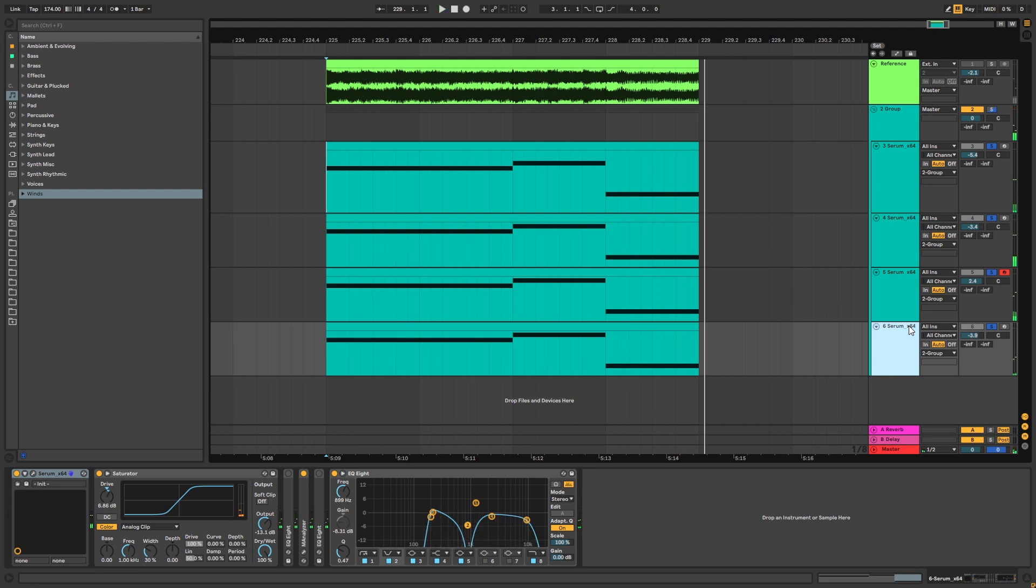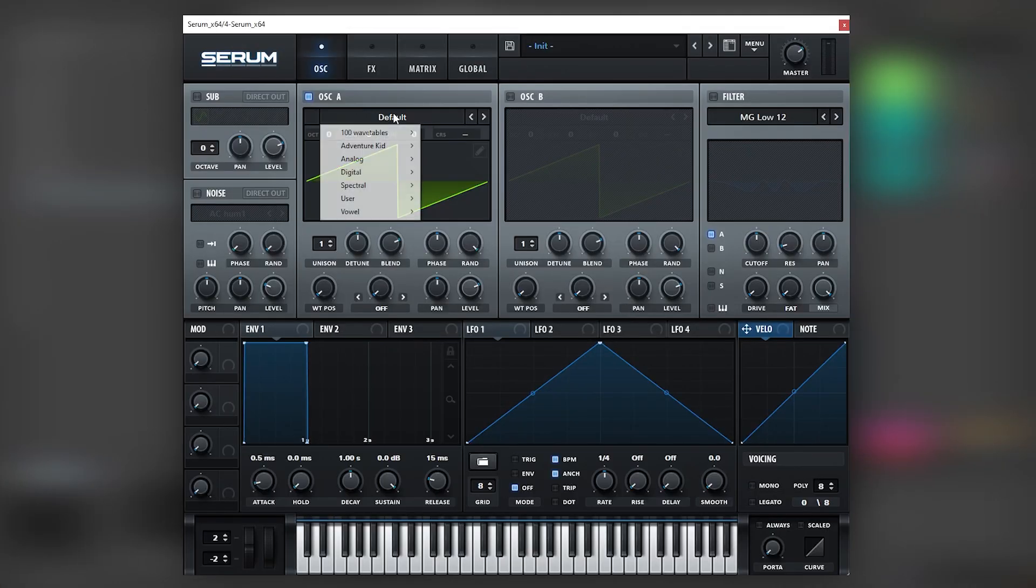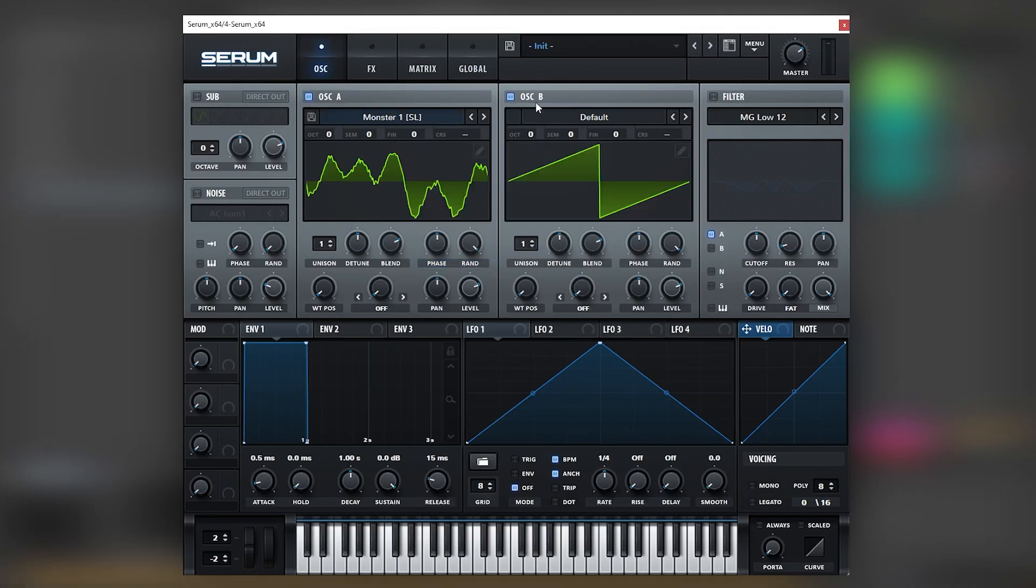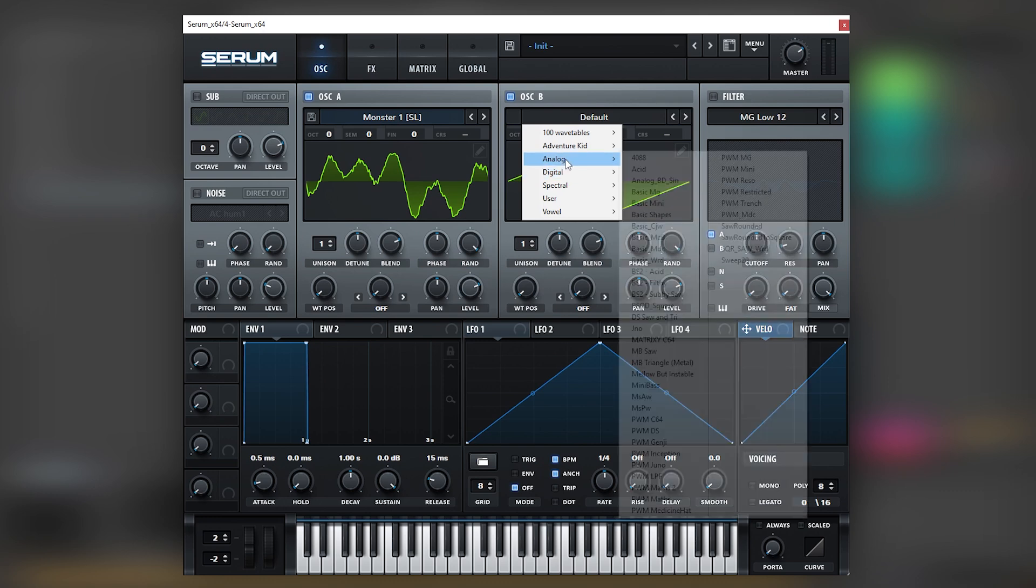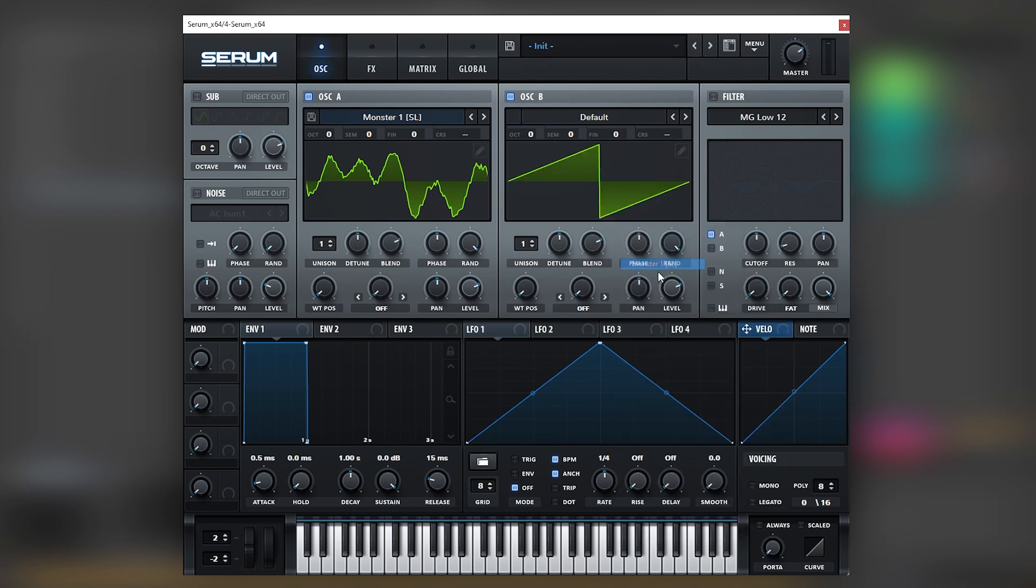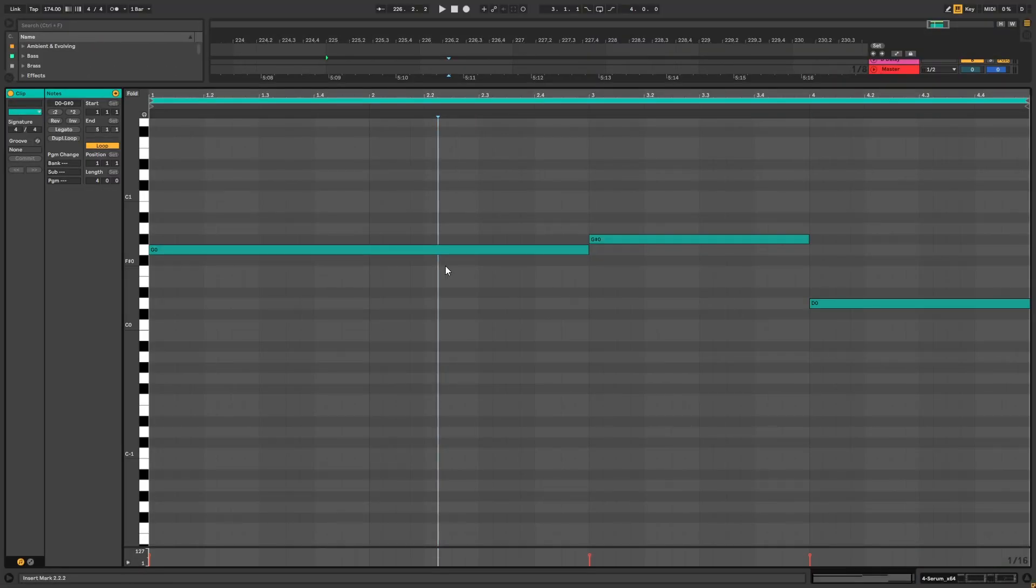So let's construct this patch one by one. Okay, so for the first layer we're going to use very complex wavetables. In this case, let's load Monster One on both oscillators. Now in case you want to follow along with the video, these are the notes we're going to be playing. You can copy them if you want to follow along.